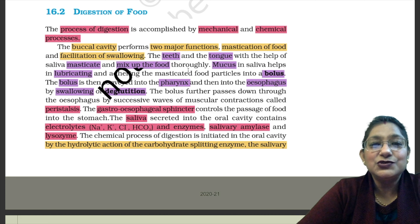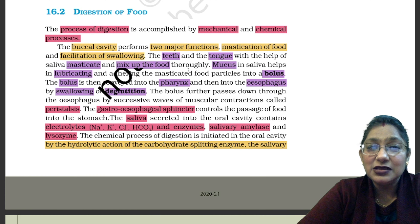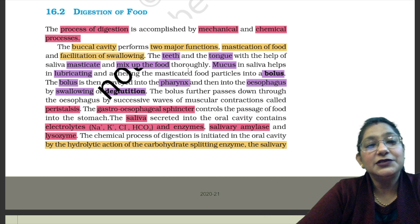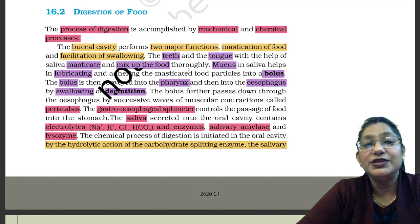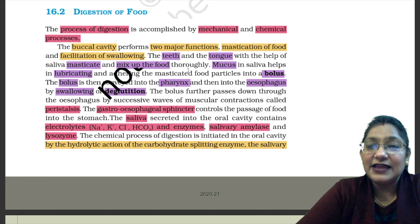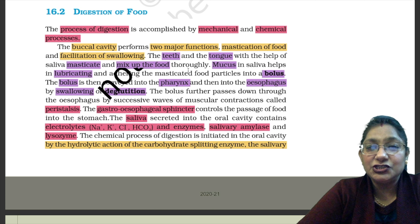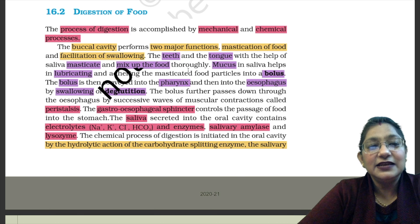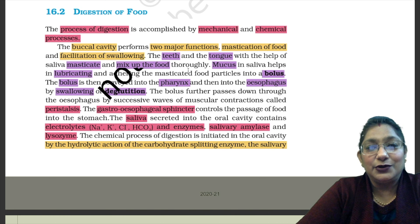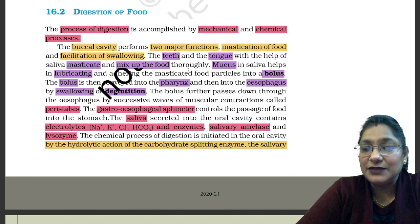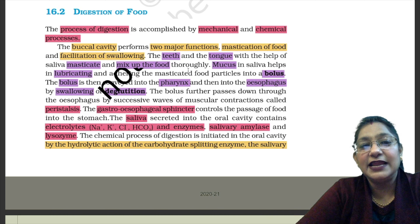The gastroesophageal sphincter controls the passage of food into the stomach. Where the stomach and esophagus meet and join, there is a sphincter called the gastroesophageal sphincter. The saliva secreted into the oral cavity contains electrolytes — sodium ions, potassium ions, chloride ions and bicarbonate ions — and enzymes: salivary amylase and lysozyme.